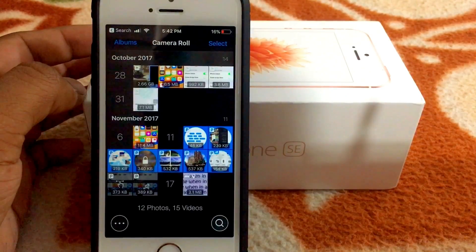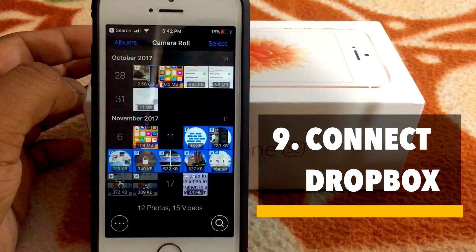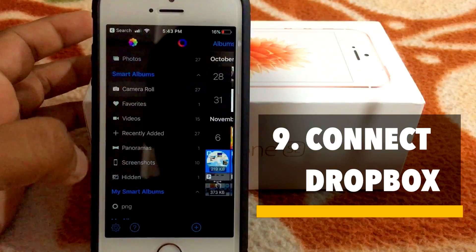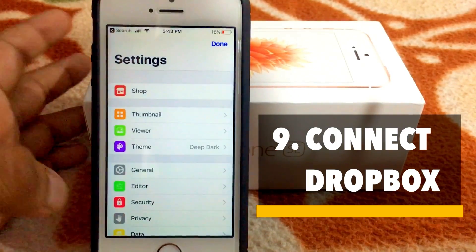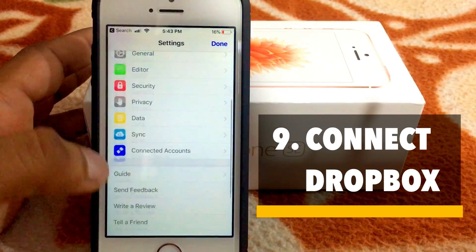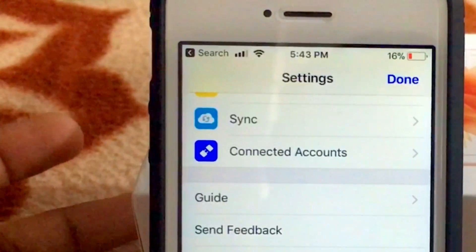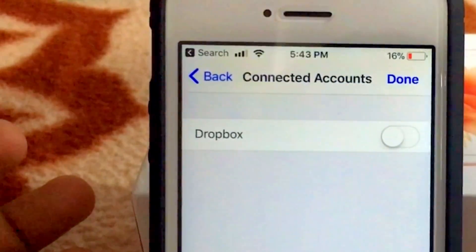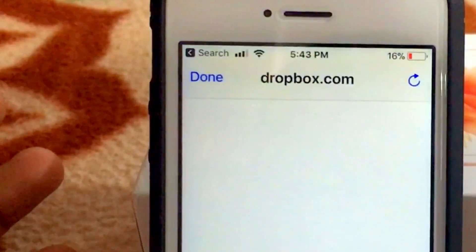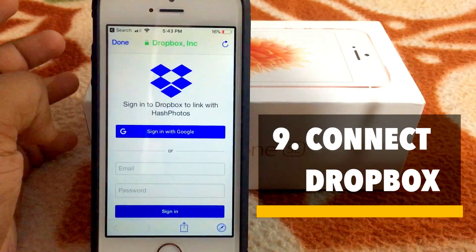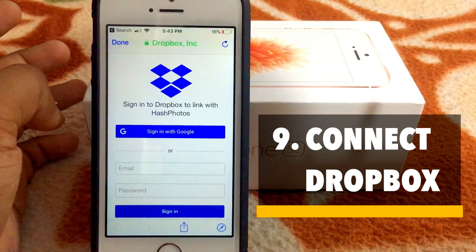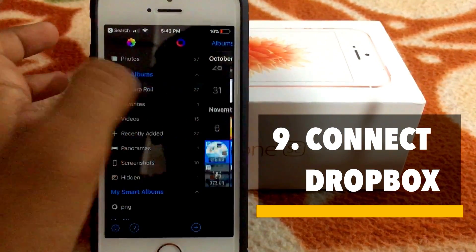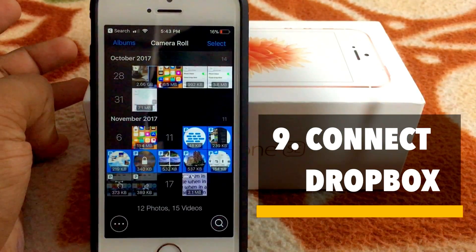This app also allows you to connect third-party accounts like Dropbox. Just swipe left, select Settings, scroll down, and select Connected Accounts. Here is your Dropbox account. Just sign in to your Dropbox account and you are good to go. A nice handy feature.